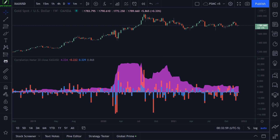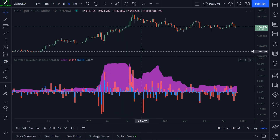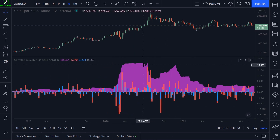In this lesson, I want to show you how to create a correlation meter using arrays. What you see on my chart right now is a correlation meter I created using arrays.